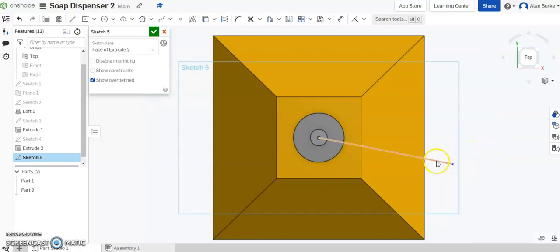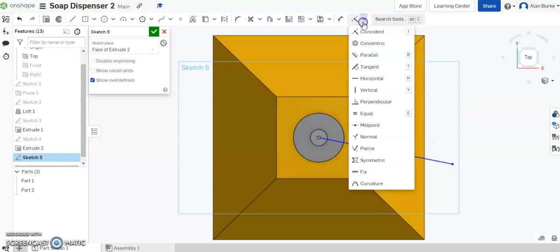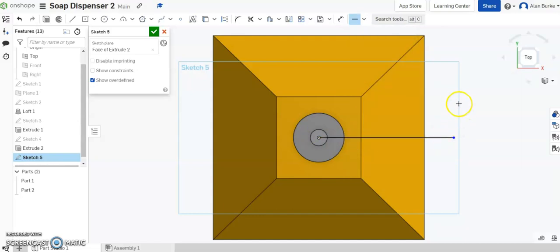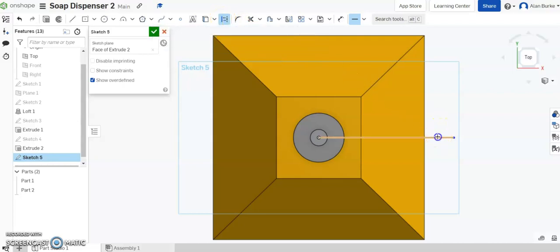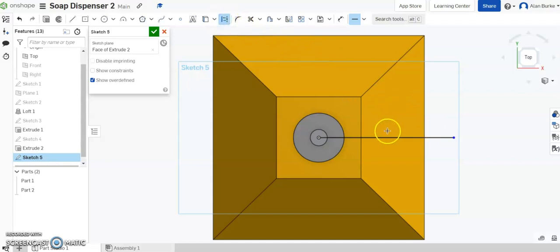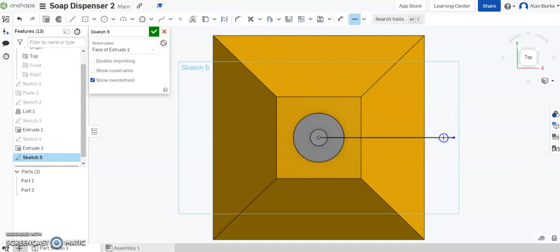Now I don't want that line off at an angle. I want that line to be perfectly horizontal across the page here. So I can go over here to my relations, hit horizontal, and hit that line. And it has moved it horizontally. I also want to make that line a construction line. So hit the construction tool over here. Click the line. Sometimes you have to do it twice. Or maybe three times.